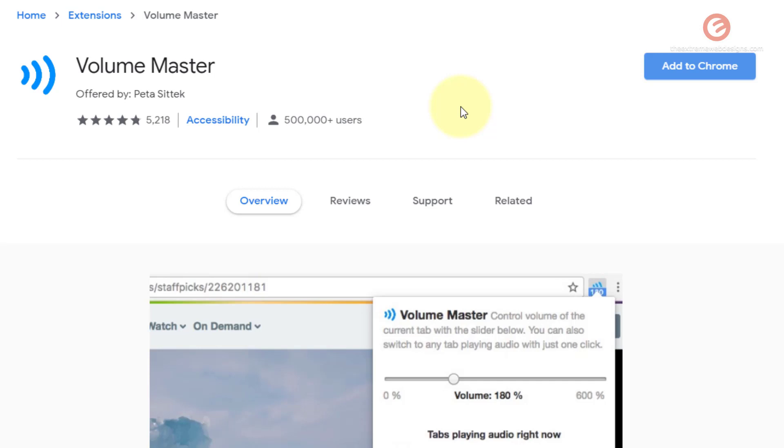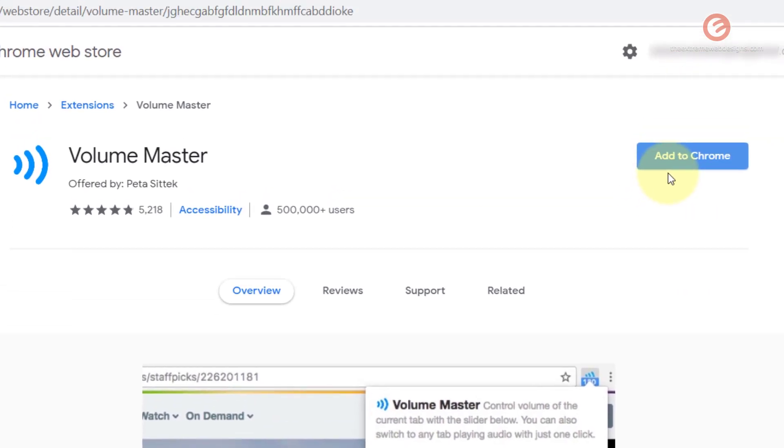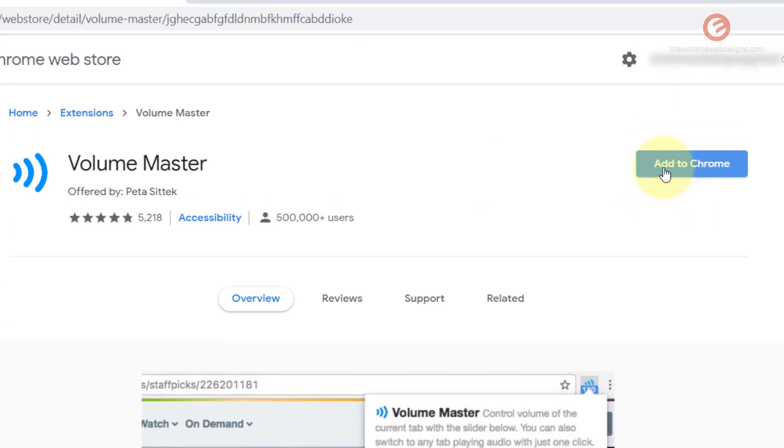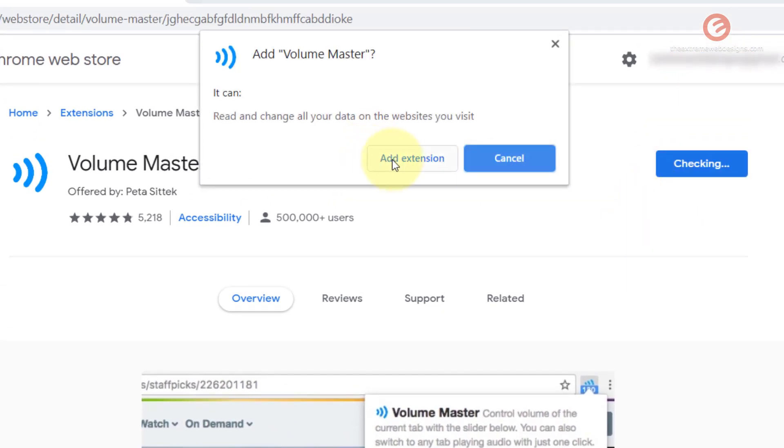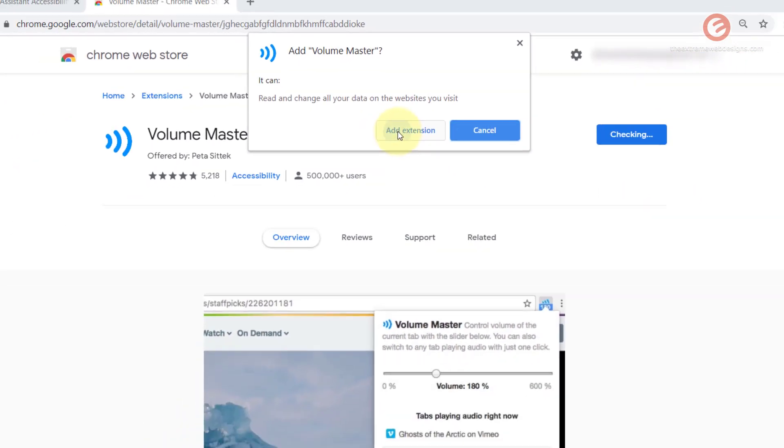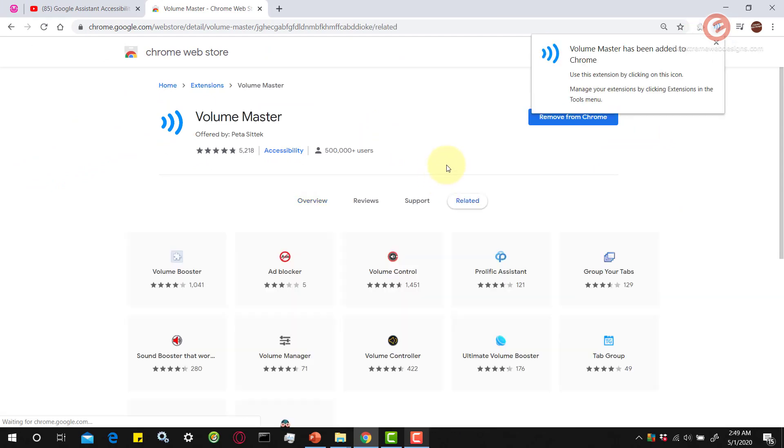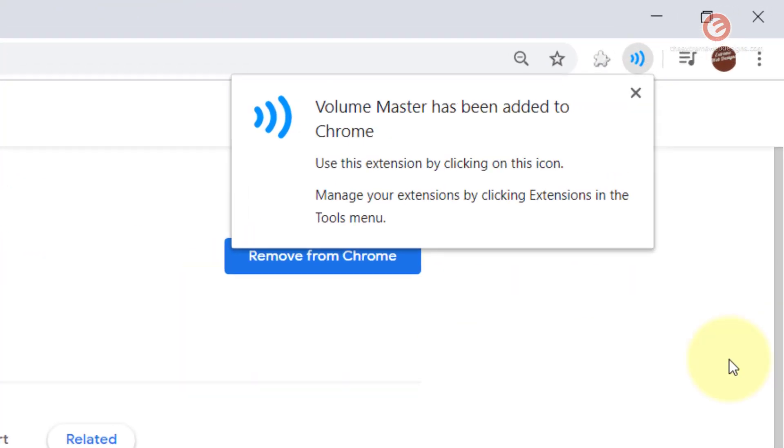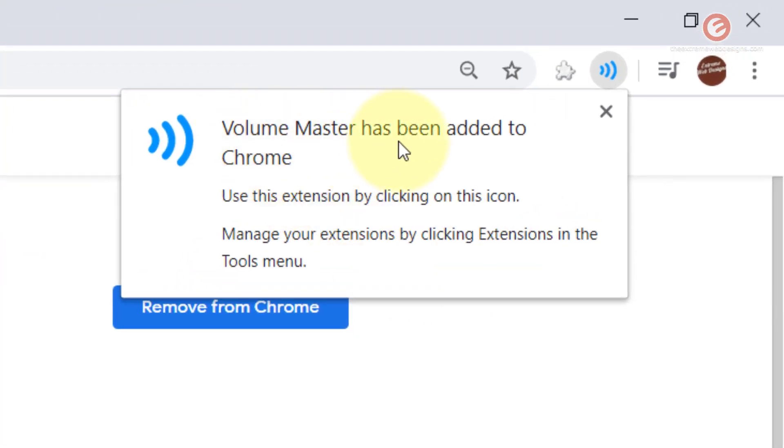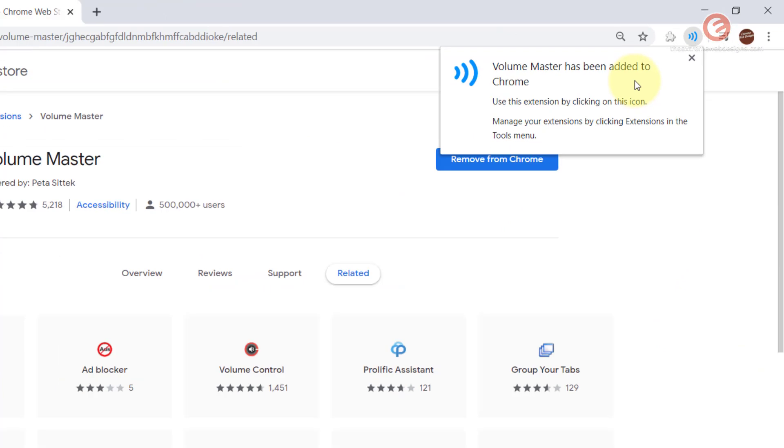So we are going to put that to test right here, right now. So just click on the add to Chrome button here and hit the add extension button here. And now the Volume Master has been added to Chrome.